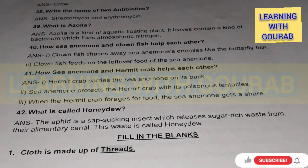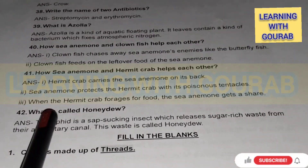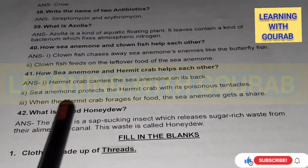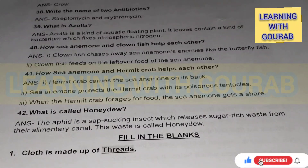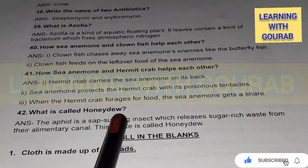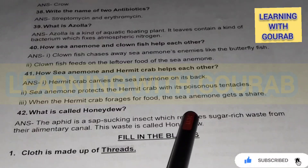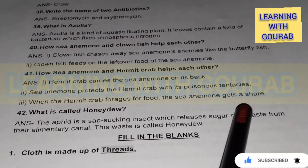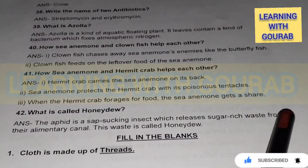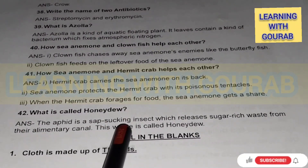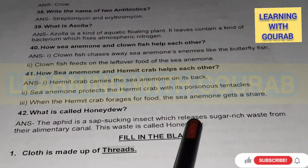Next question: What is called honeydew? Answer: The aphid is a sap-sucking insect which releases sugar-rich waste from its alimentary canal. This waste is called honeydew.